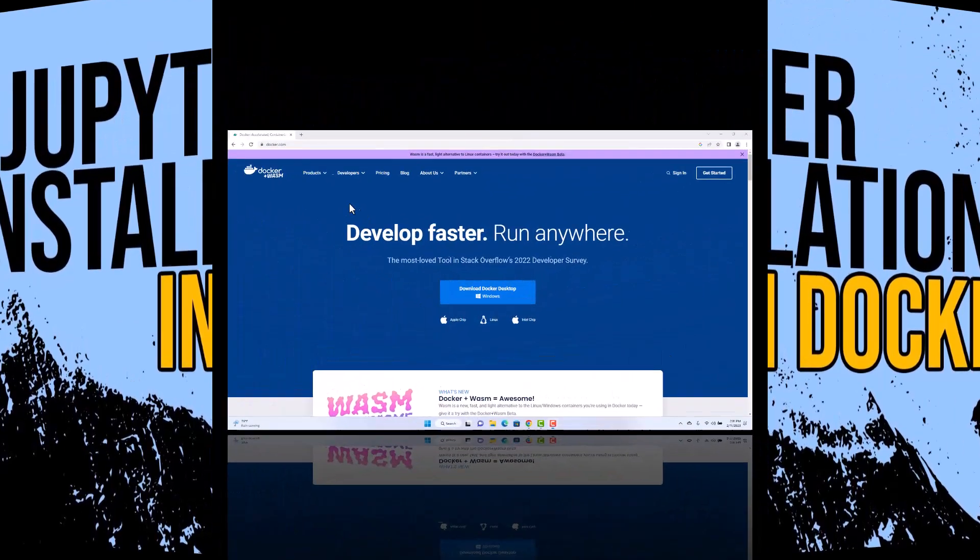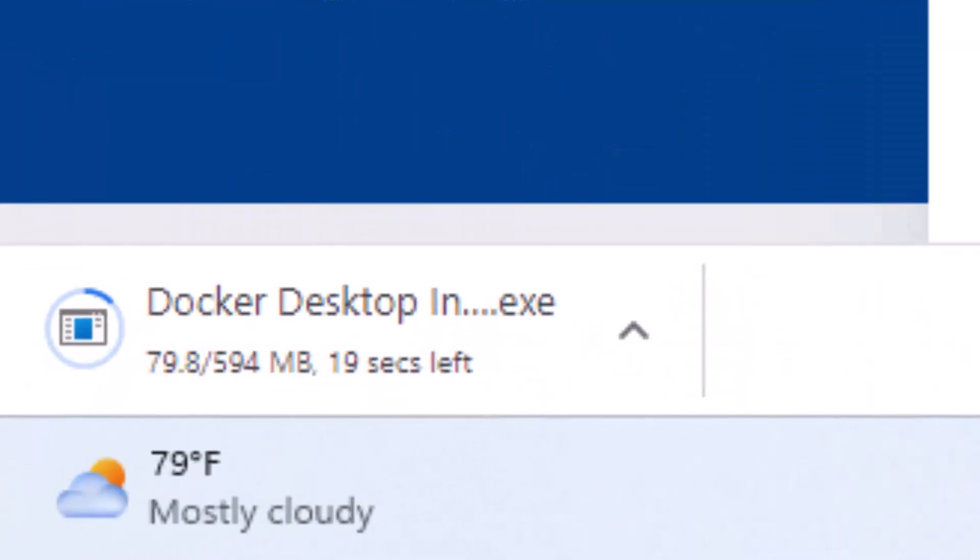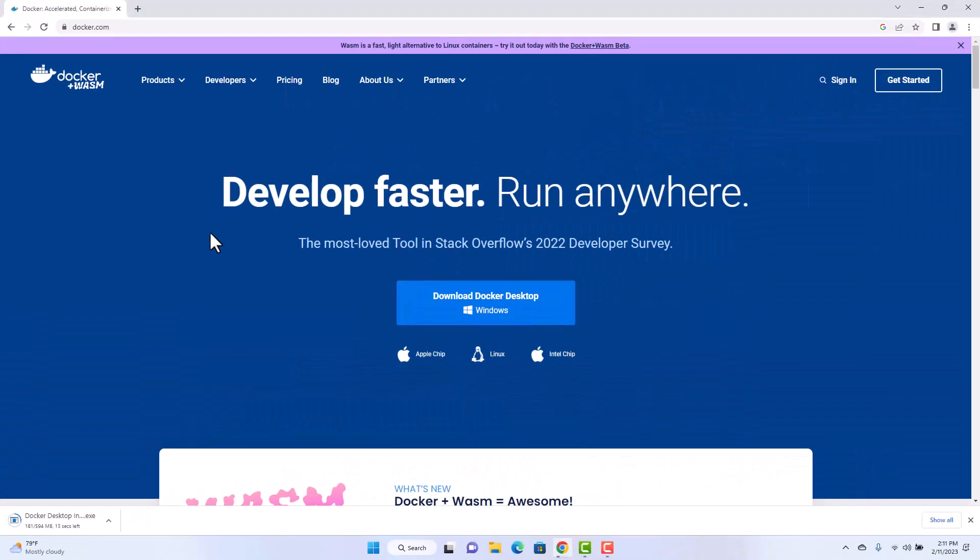Hi everyone, welcome to this Jupyter Notebook installation in Docker container. I will guide you step by step through the building.